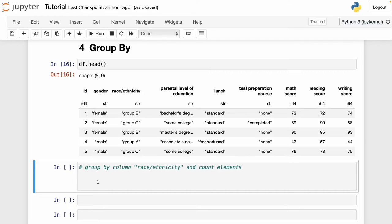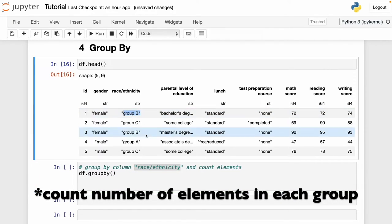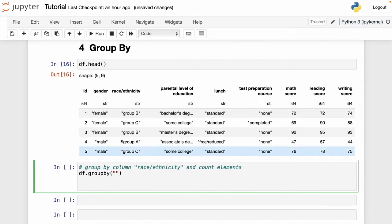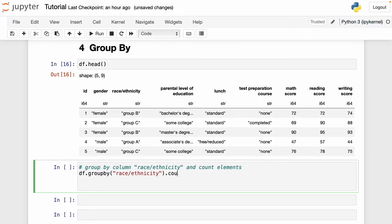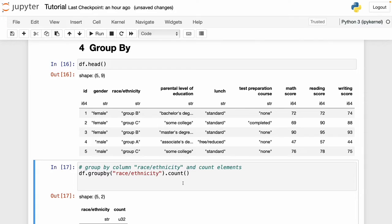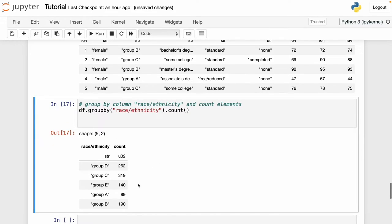Now let's see how to group data in Polars. This is very similar to grouping data in pandas — we use the group_by function, which is one of the most commonly used functions in data analysis. To group by the race/ethnicity column and count the number of entries in each group, we write df.group_by('race/ethnicity').count(). Running this, we can see how many elements are in each group — for example, group A has 89 elements and group E has 140.